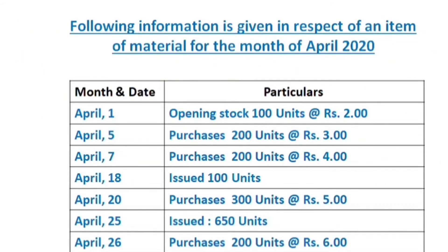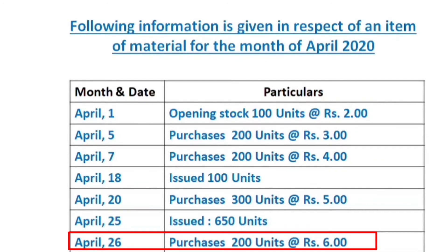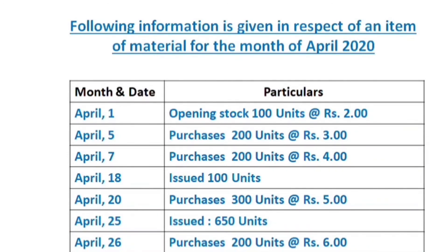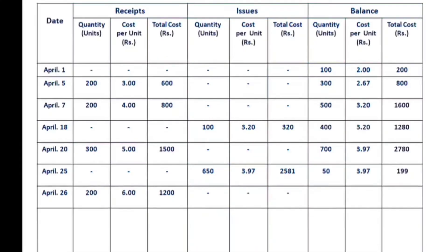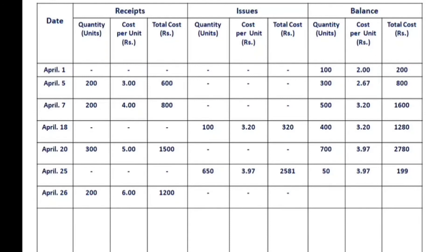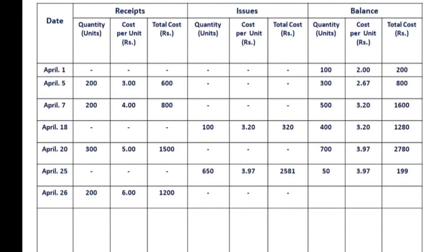For April 26th, there is a purchase of 200 units each at 6 rupees, totaling 1,200 rupees in receipts. The balance quantity is 50 units plus 200 units equals 250 units. The total cost is 1,99 plus 1,200 rupees, giving a new total cost of 1,399 rupees.